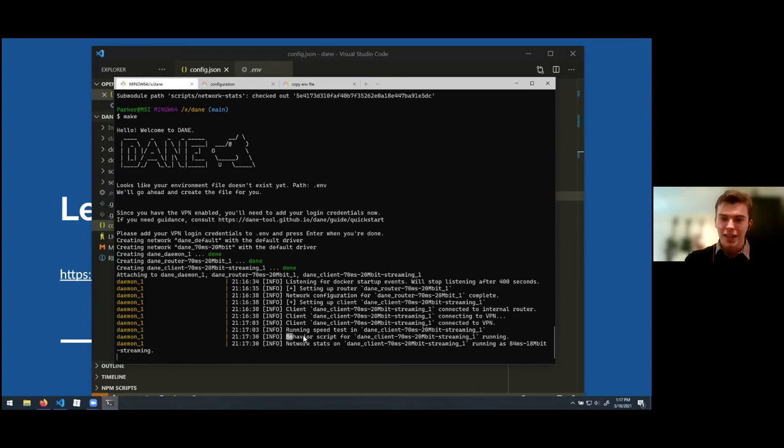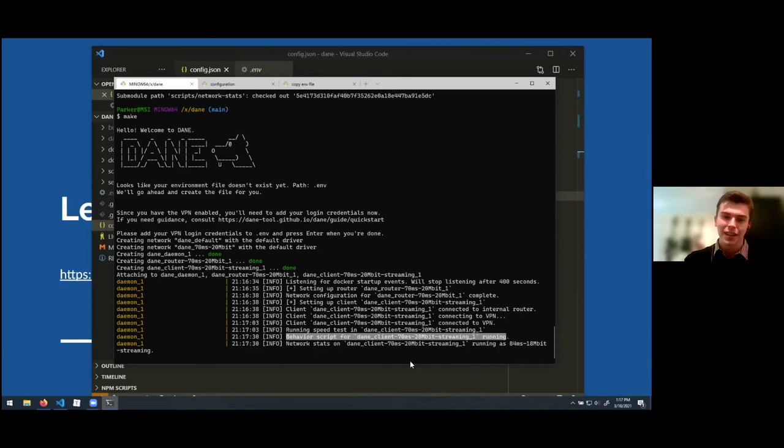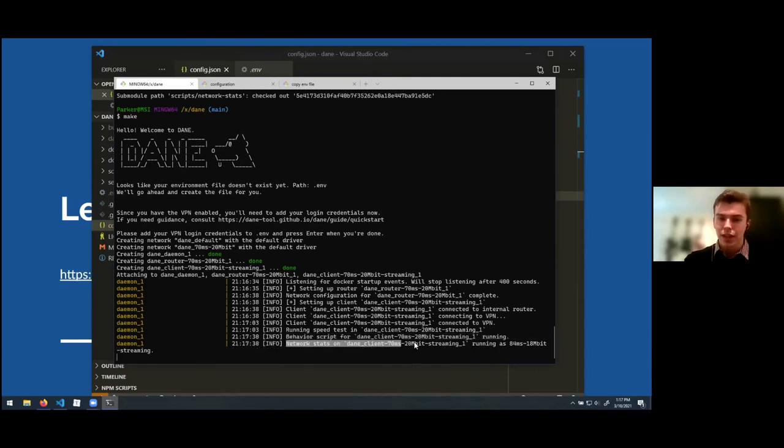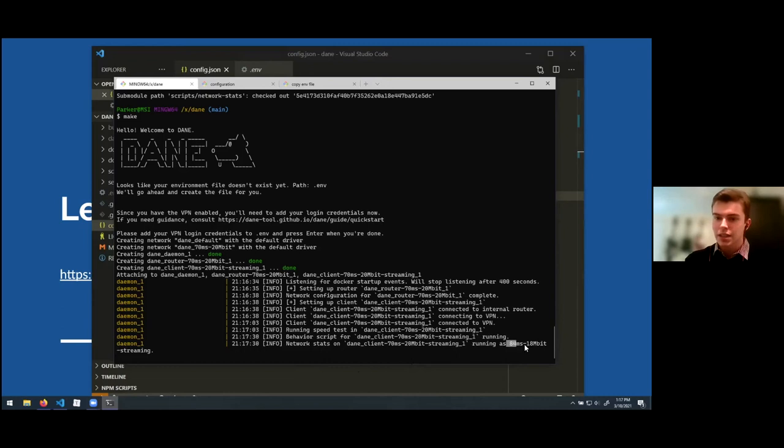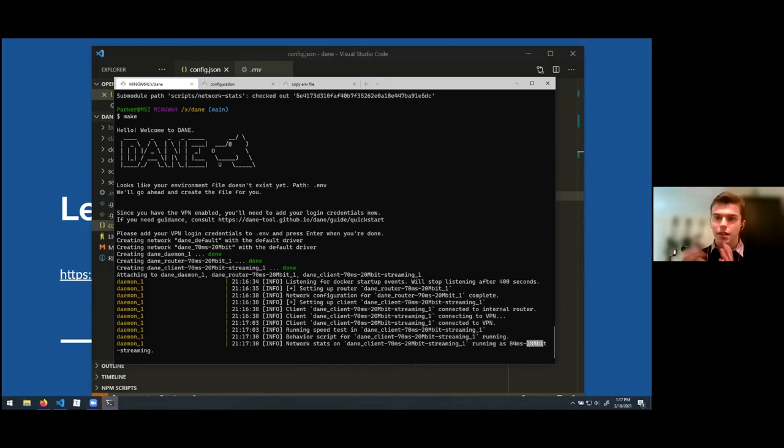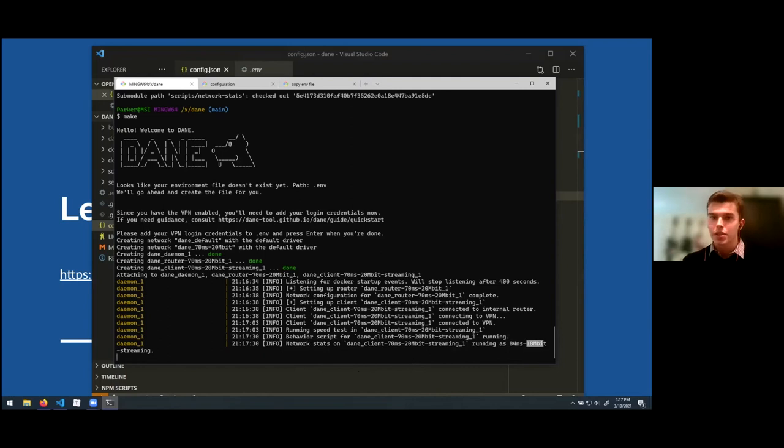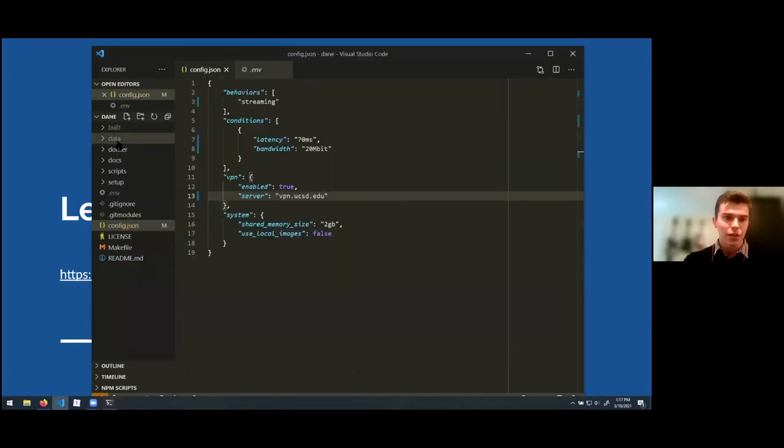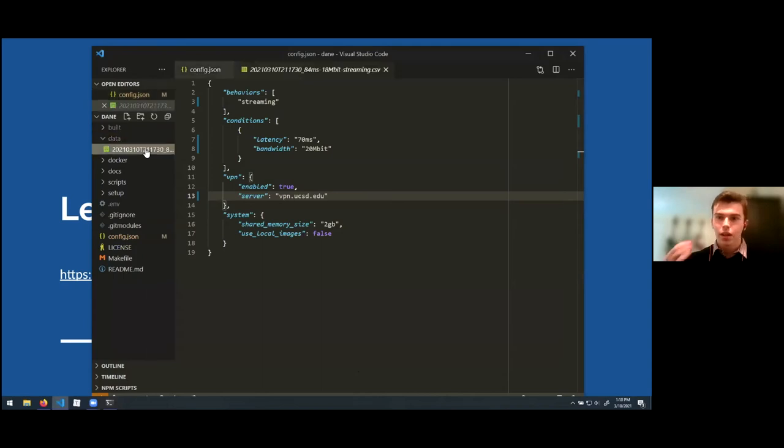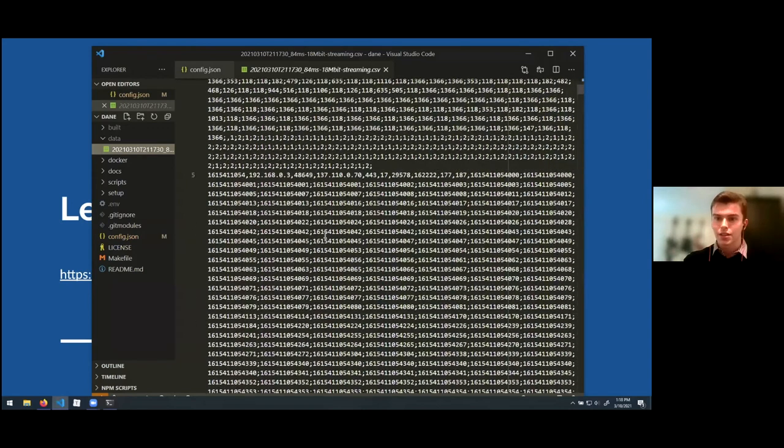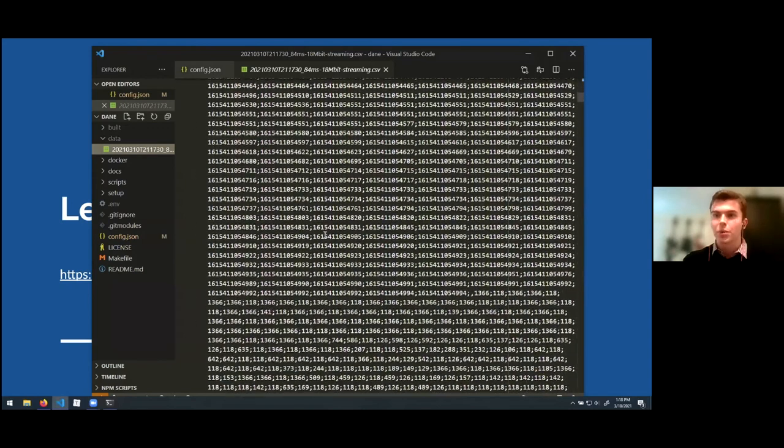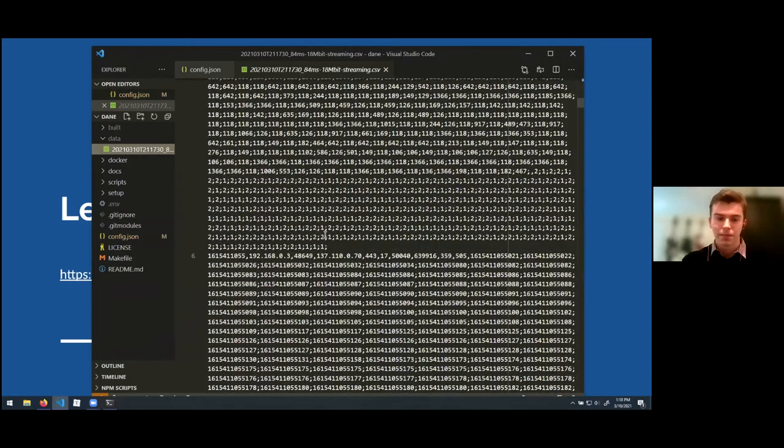It's now running the streaming script that we wrote that will just watch YouTube endlessly. And it's using a collection tool, a data collection tool, to actually collect data on that network traffic. And it says, hey, it's actually achieved 84 milliseconds latency and 18 megabits of streaming. Once again, the latency is a little bit higher and bandwidth a little bit lower because we're using that VPN connection. If we jump into the data folder, which is created for us, this is the data file. It's actively collecting data and writing to this file. And here's the output that we can then do our analysis on.